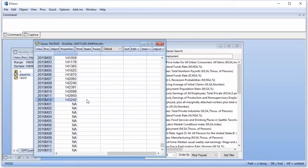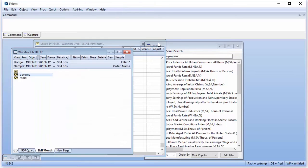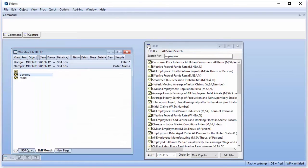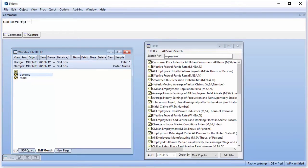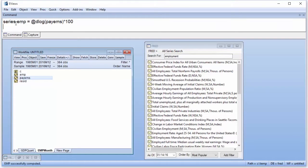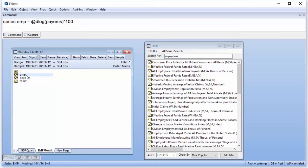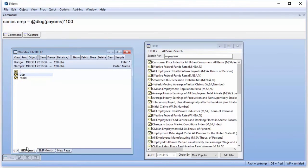Following the original Fed paper, we'll create transformations of the GDP and employment data to produce growth rates. Using the EViews command line, we first, ensuring that we currently have the monthly page open, enter a command to calculate the log difference of payrolls, multiplied by 100. Switching to the quarterly page, we calculate a growth rate for GDP.